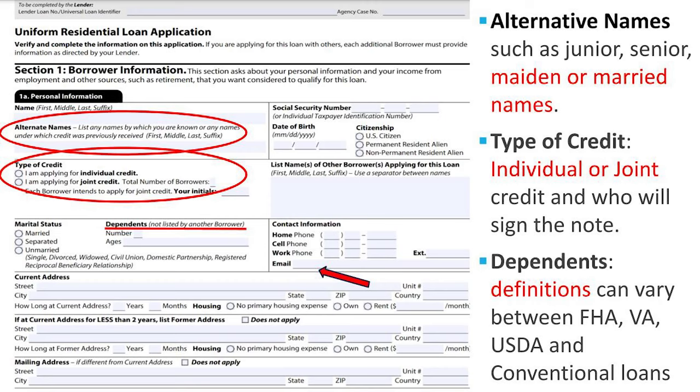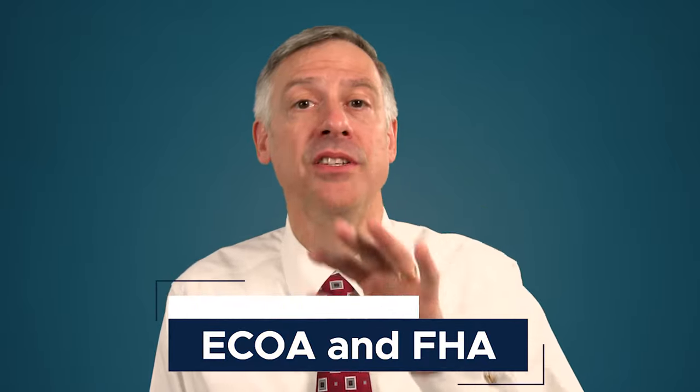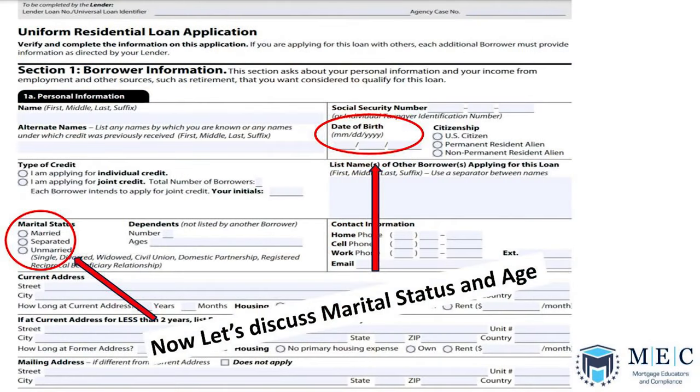We also capture cell phone and email address information. If doing joint credit, an additional borrower will have their own four pages to complete. Key components in Section 1 include the borrower's marital status and birth date. Asking that information right off the bat might seem sensitive, so let's bring in ECOA — how the law applies to those specific questions.